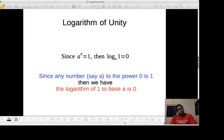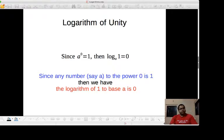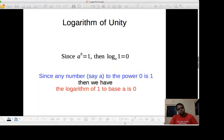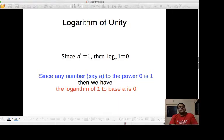Now let us look at the logarithm of unity. What is the logarithm of unity? That means log of 1. Let us look at a well-known mathematical expression: a to the power 0 is 1. Any number raised to the power 0 is equal to 1. Whether you raise 100, 10,000, or any number to the power 0, the result is always 1.